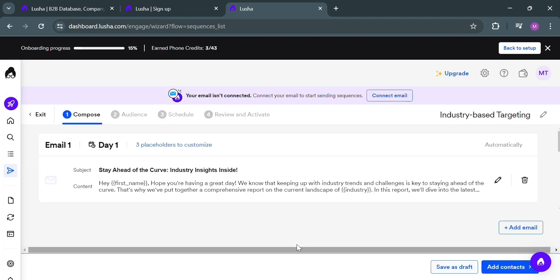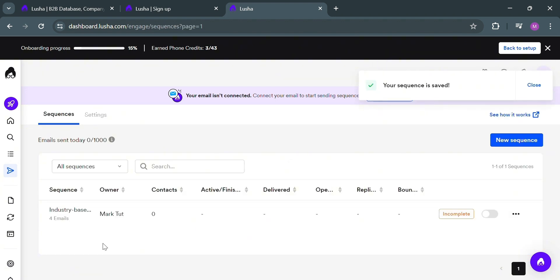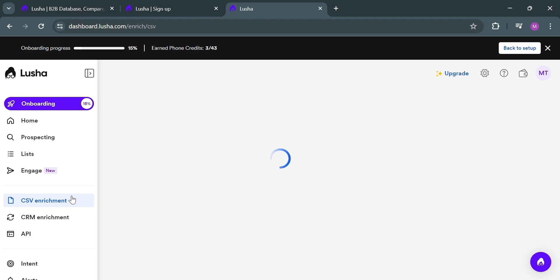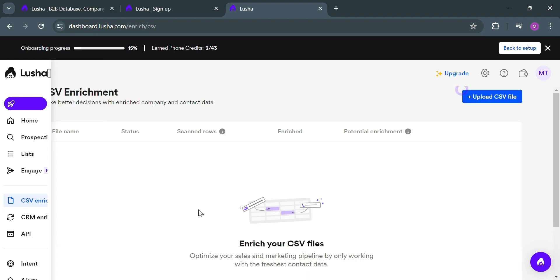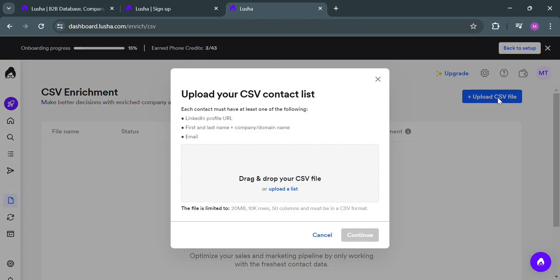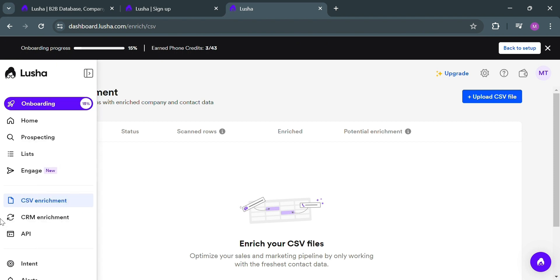After selecting a specific template, you can proceed by editing the template if you want, then follow all the steps to create your own sequence. Moving on, under CSV Enrichment, this feature allows users to quickly and easily enrich their existing contact data stored in CSV files. On this page it will show you the file name, status, scan rows, reach, and potential enrichment. To upload a CSV file, click the button on the top right corner. A window will appear where you can upload your CSV contact list. By uploading a CSV containing partial or incomplete contact information, it will automatically fill in missing details such as email addresses, phone numbers, job titles, and company data.